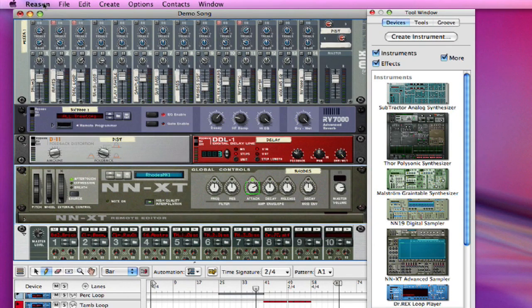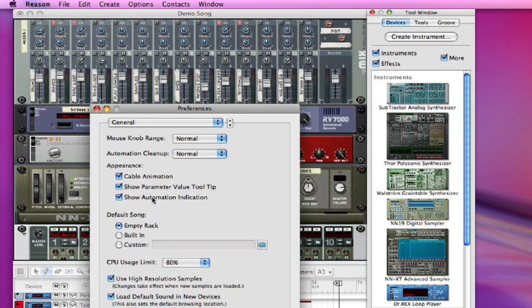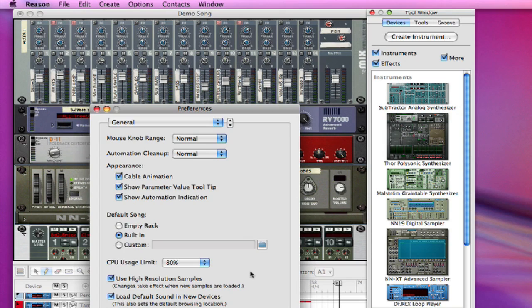And sometimes if you would like the built-in, just the regular Reason preference, you also have Custom.